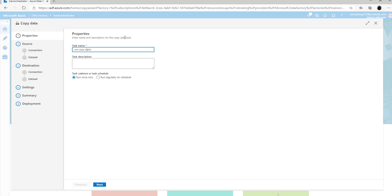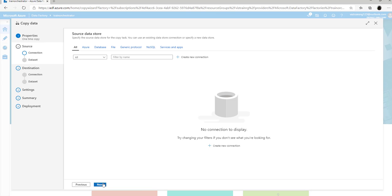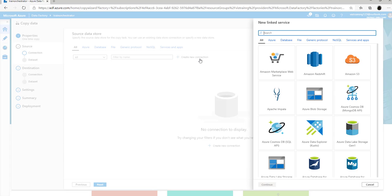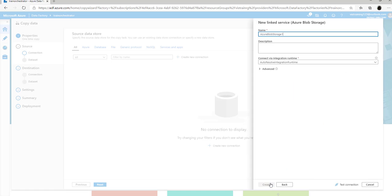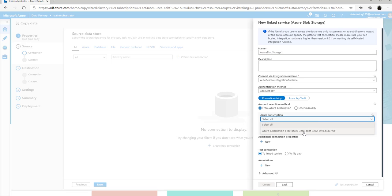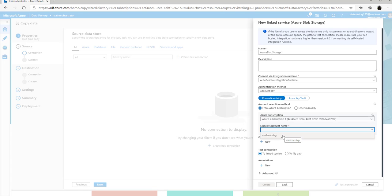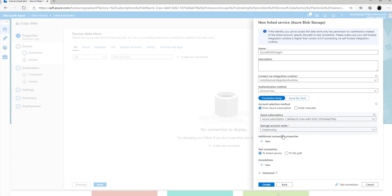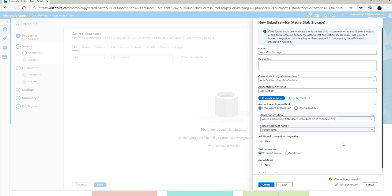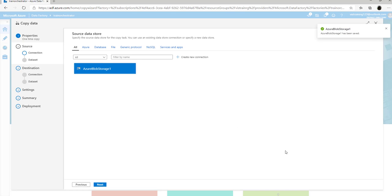Click on next and it will ask you to create a linked service to your source. Since our XML document is stored inside Azure Blob Storage, we will be creating a linked service to Azure Blob Storage. Select the Azure subscription and the storage name. Click on test connection to make sure you can connect successfully, then click on create. Once the linked service is created, select it and click on next.